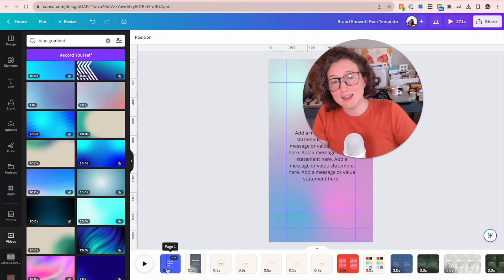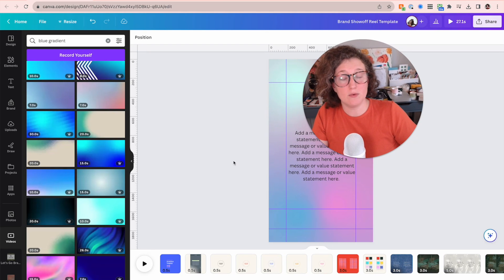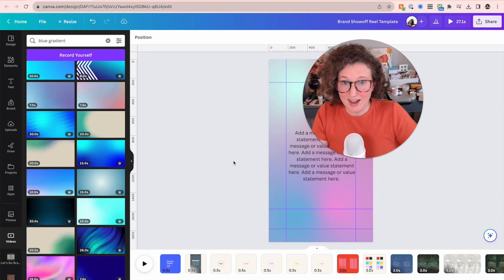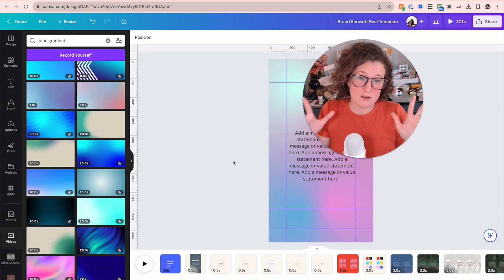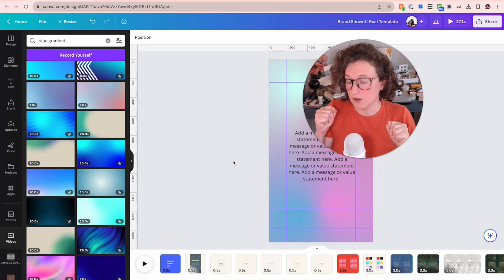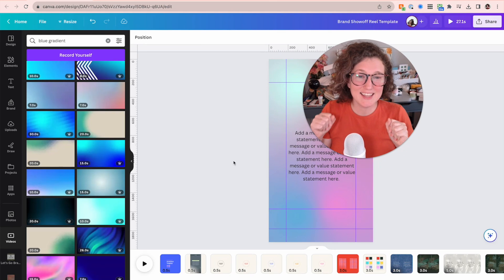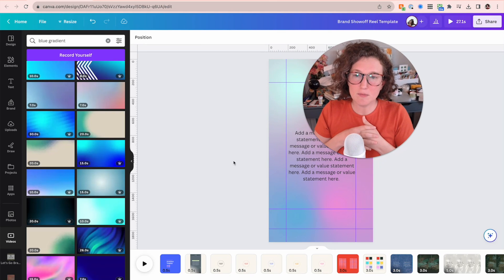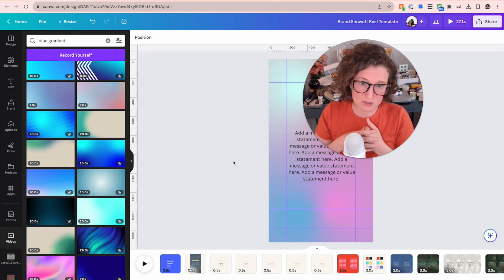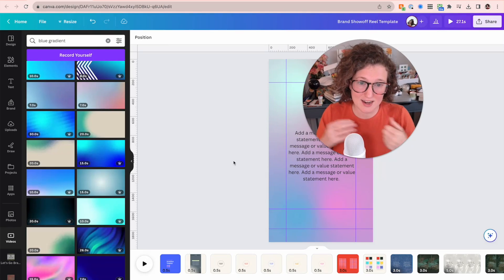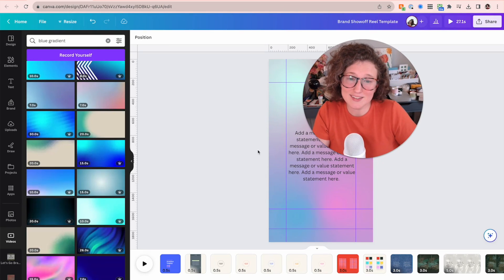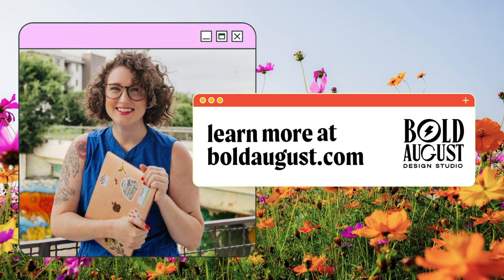But that is how I did my brand announcement reel. Thank you guys so much for checking it out. Quick Canva tips, meat from Olivia brought to you by Bold August Design Studio, and I'll see you guys next week. Bye.